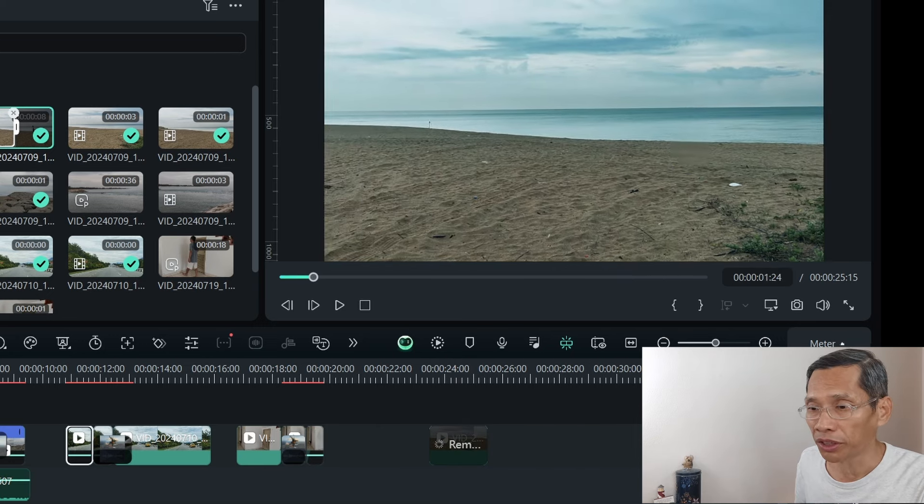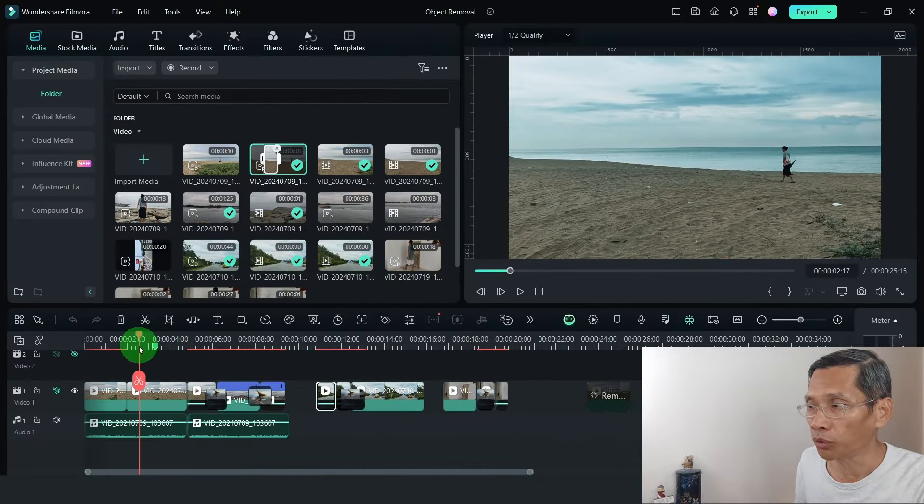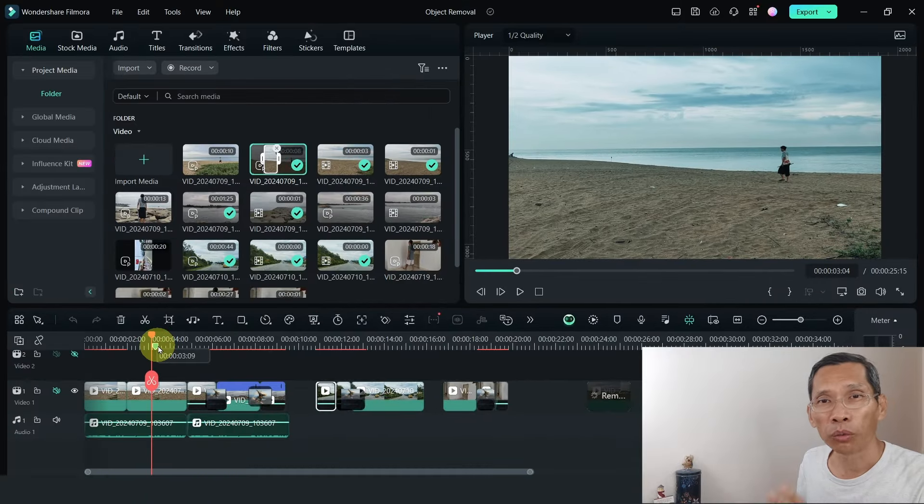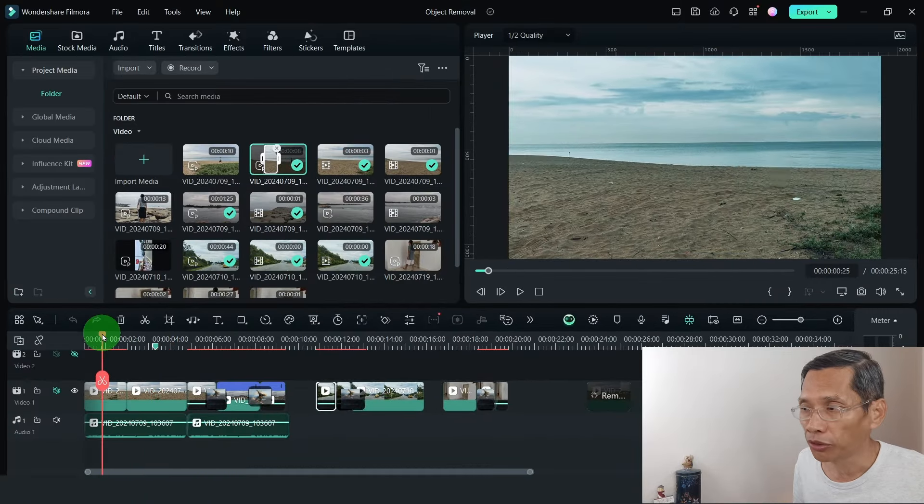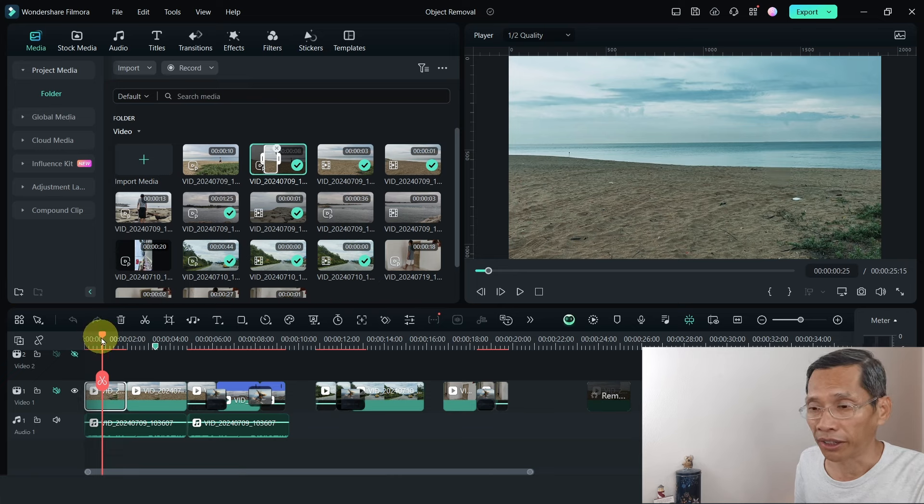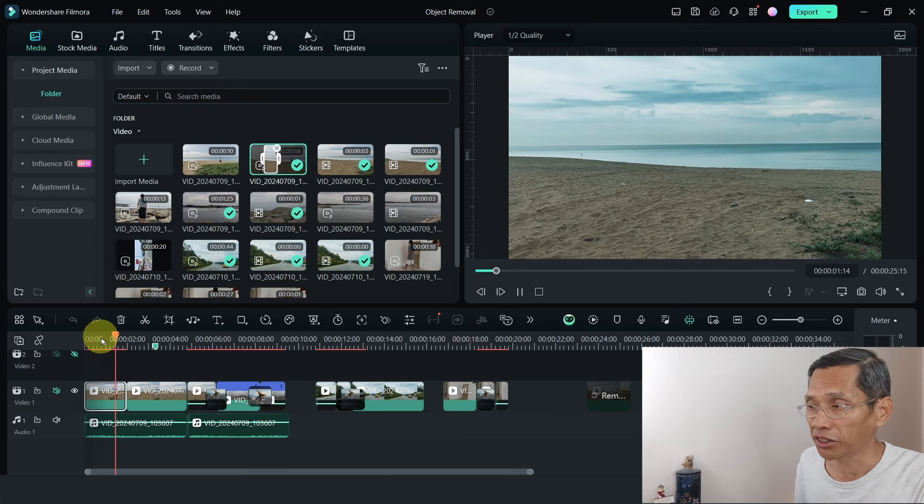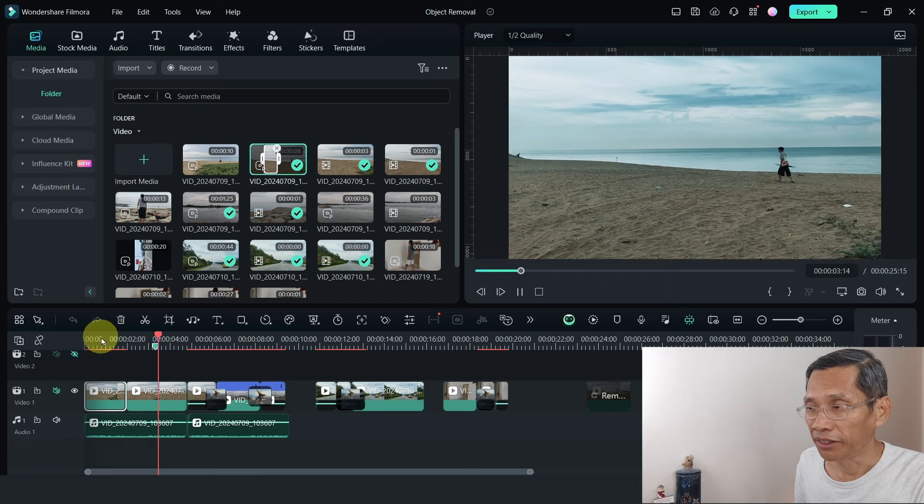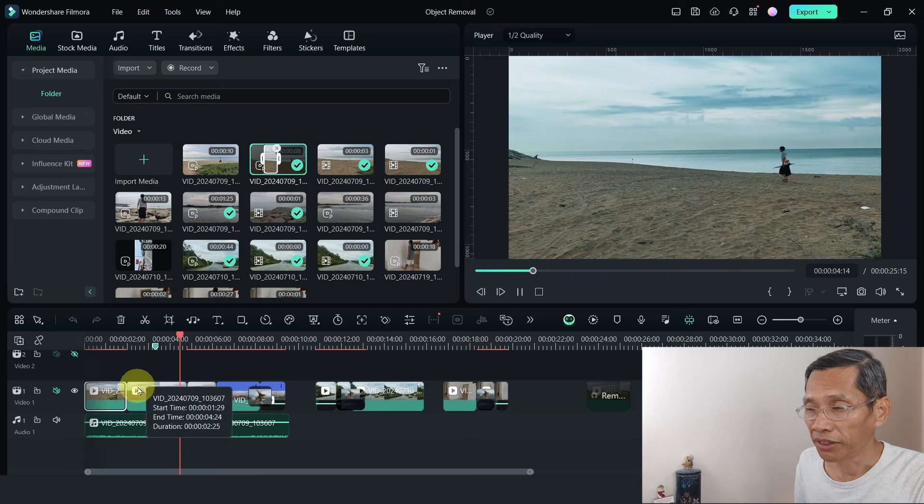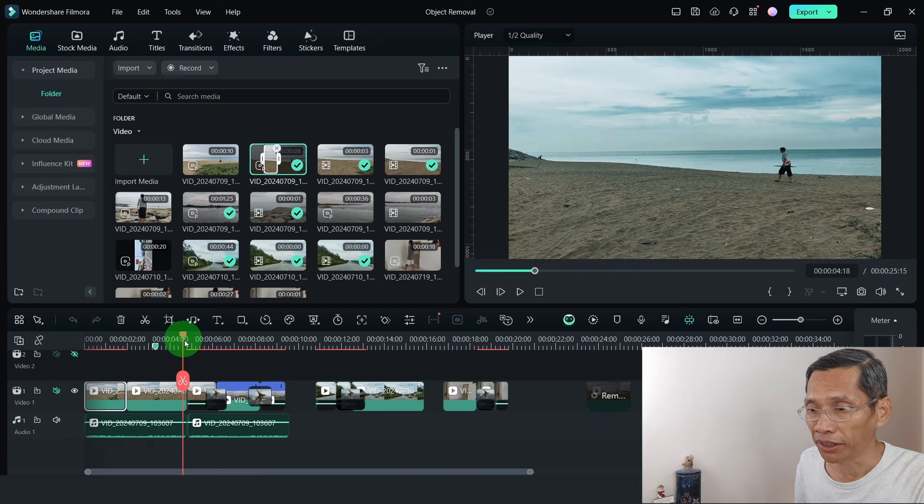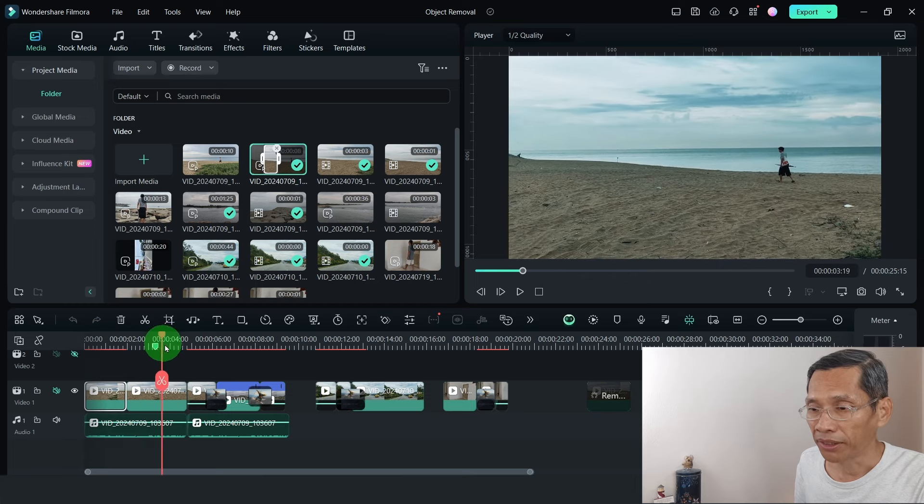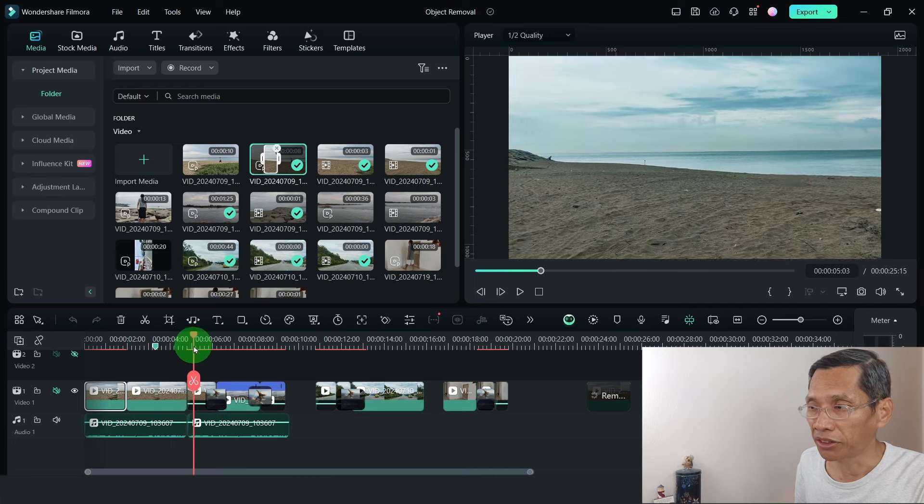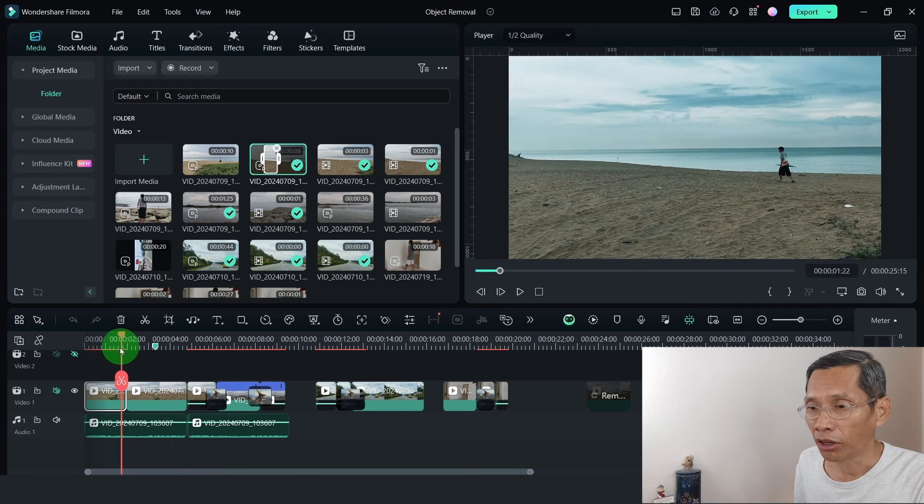I have this clip over here and it's a person walking. What I've done is split the clip so that this section I've applied AI object removal and I get this section like this and this section, the person disappears and then it appears. And then the third section, it disappears again.